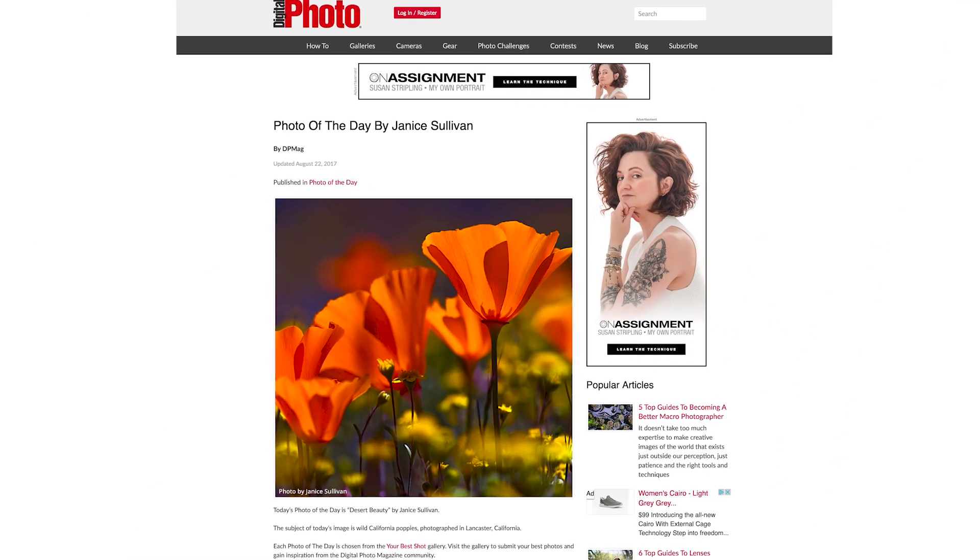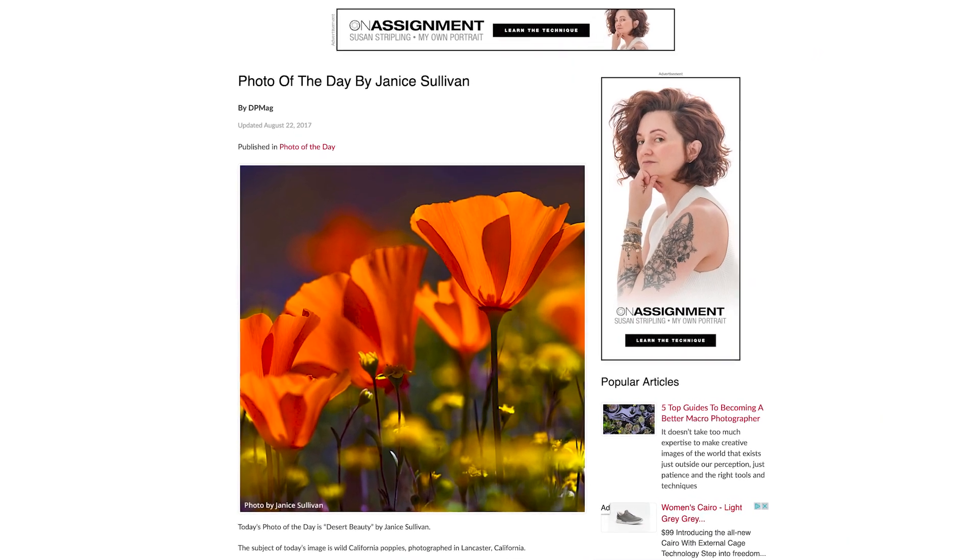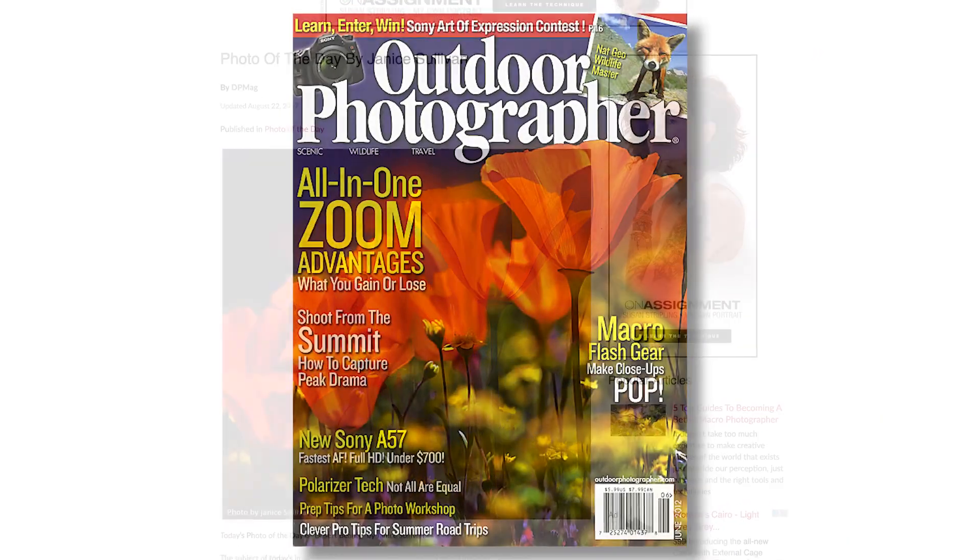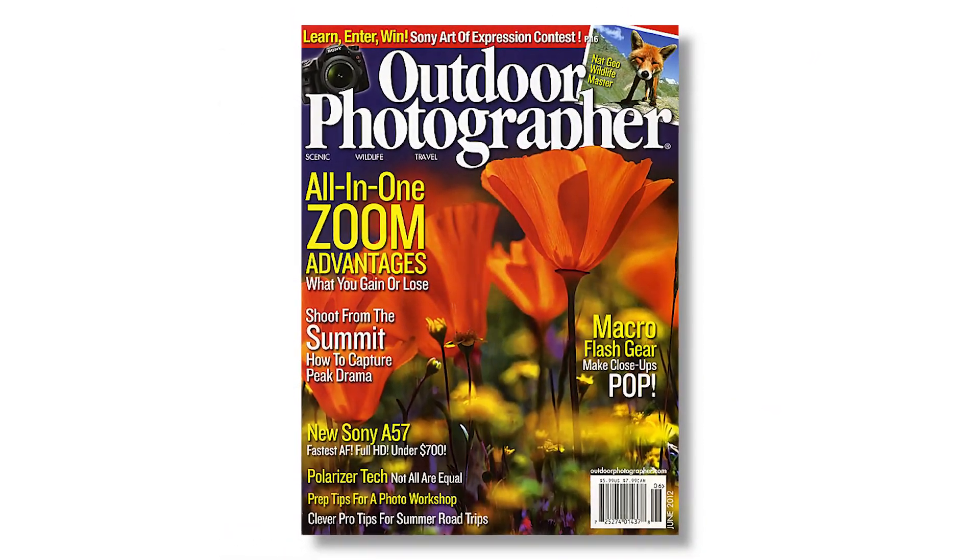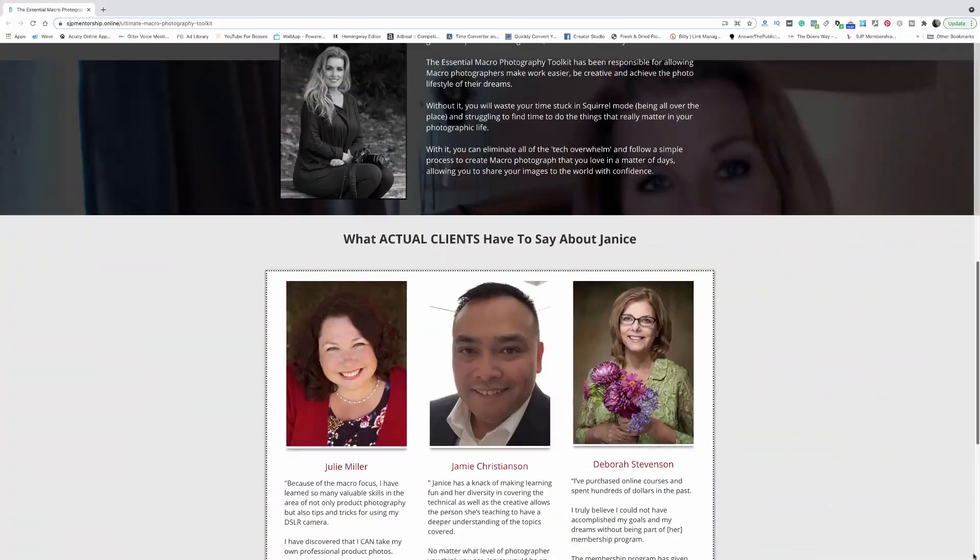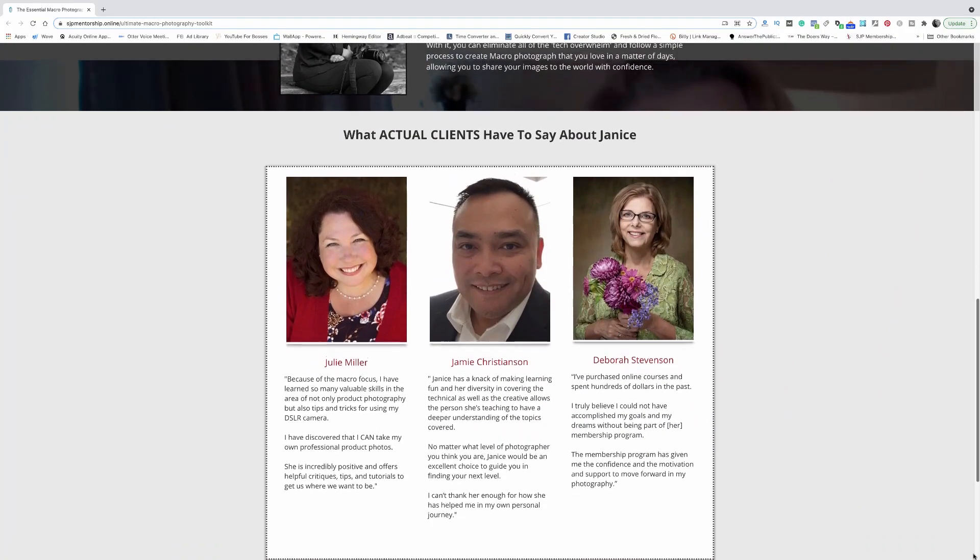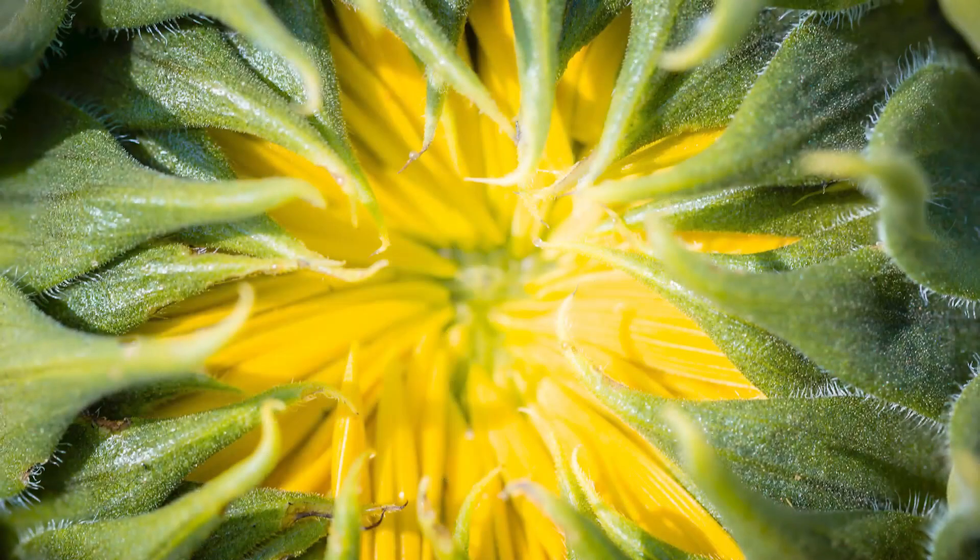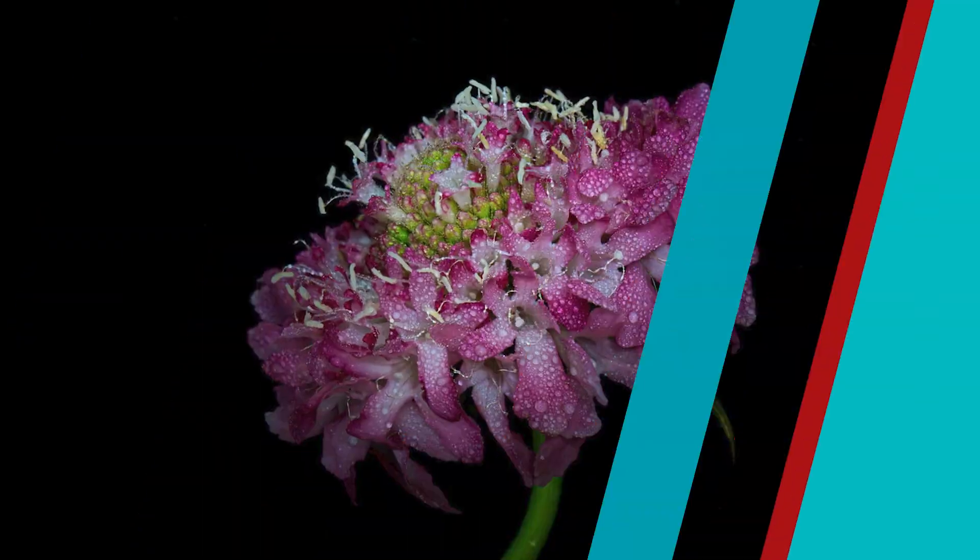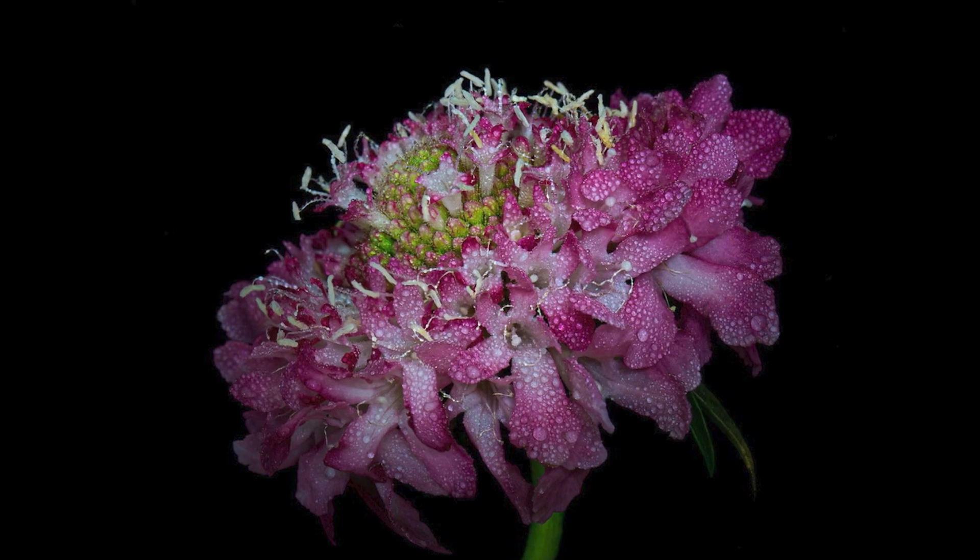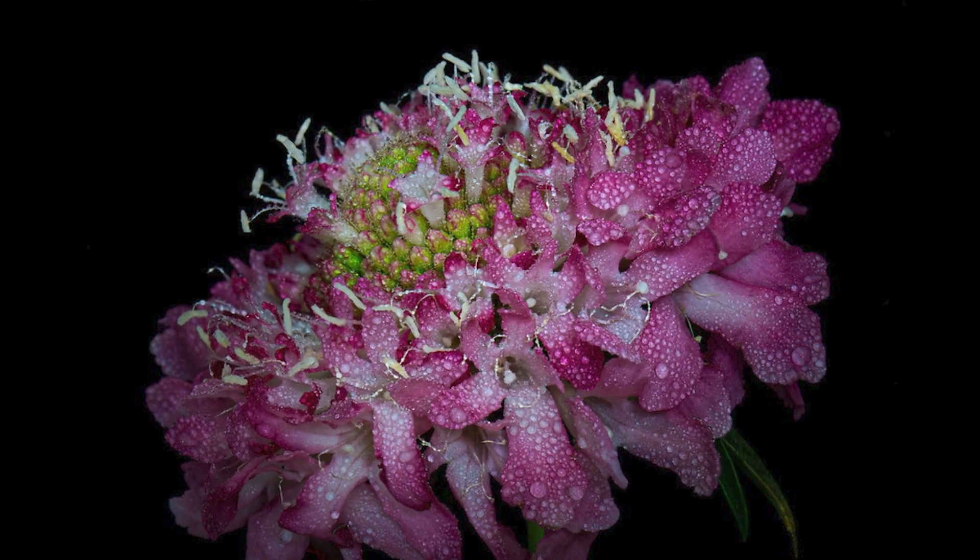I'm honored to have my images in a variety of magazines and on the cover of Outdoor Photographer. Now I mentor macro photographers to help them make world-class images that they're proud of.